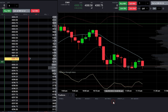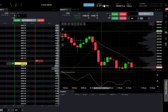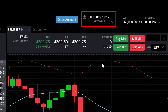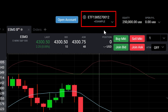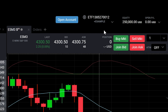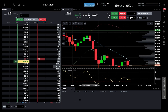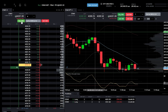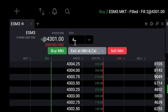After configuring the group and assigning quantities to the accounts, you can select the group from the Account drop-down menu. This will set the selected group as the active group for trading. When the group is selected, the trading platform will enforce trading restrictions based on the quantities assigned to each account. Orders can only be placed in multiples of the summed quantities of all accounts in the group.